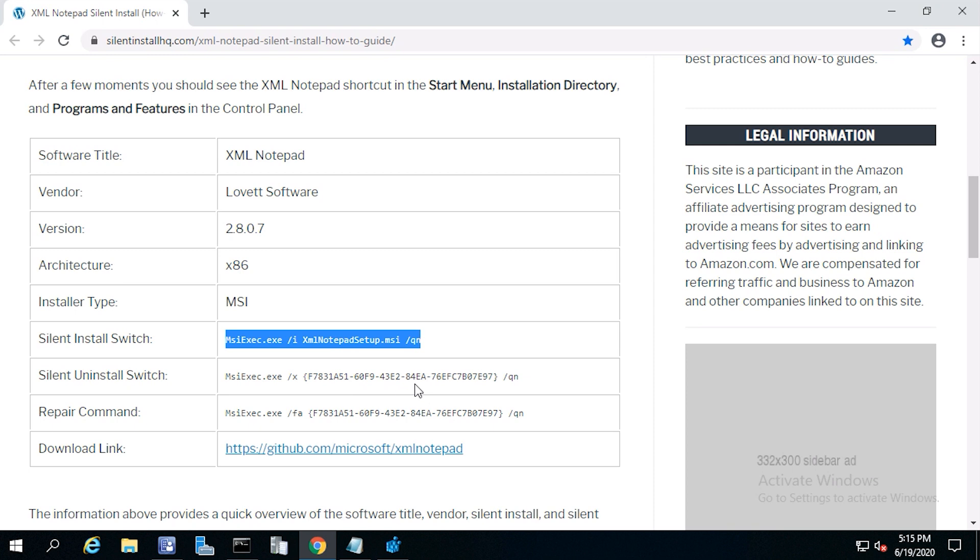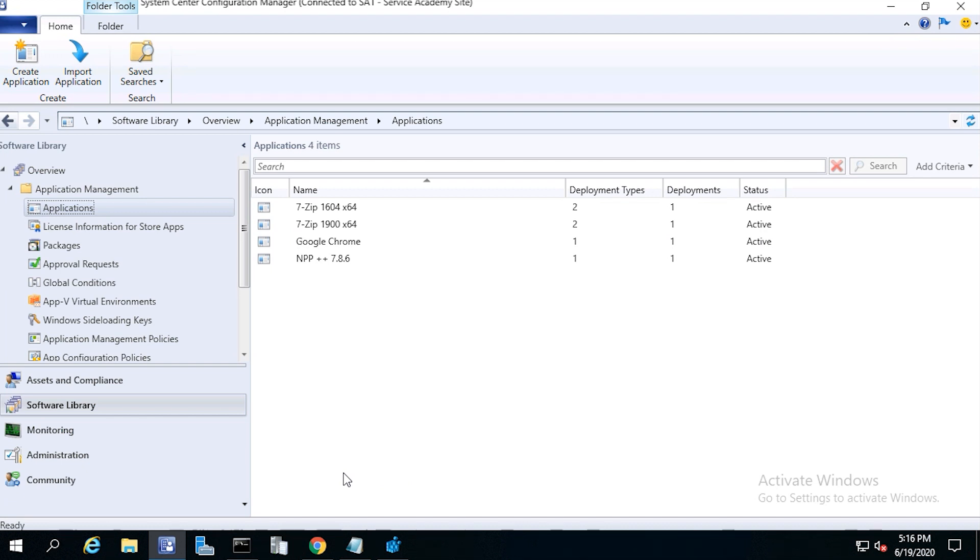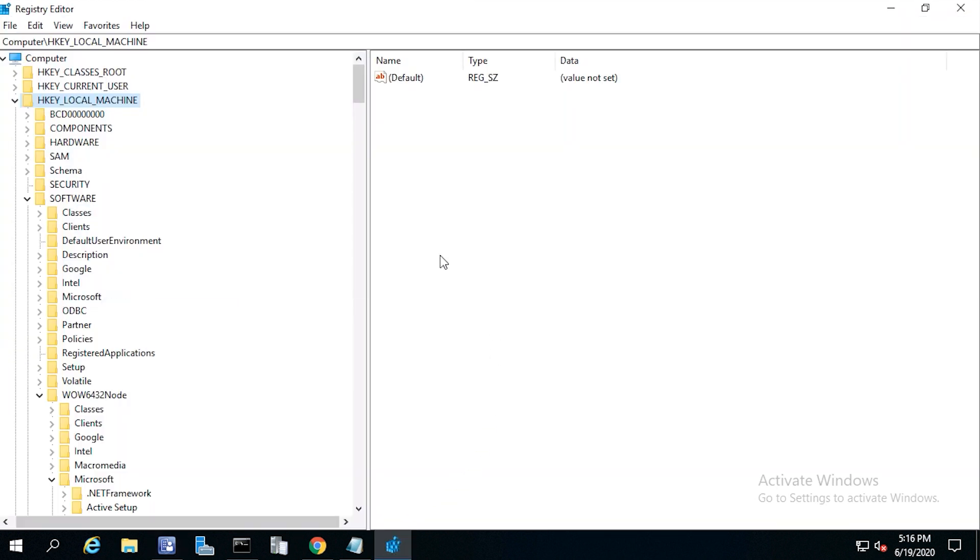There are two places in the registry I can check for the uninstall string for my program. Considering this is a 32-bit application running on a 64-bit operating system, I'll check in the wow6432 for the uninstall string.